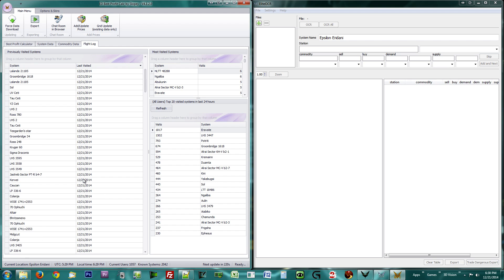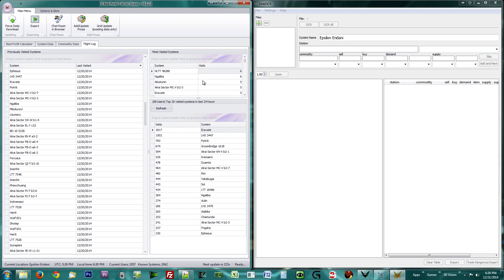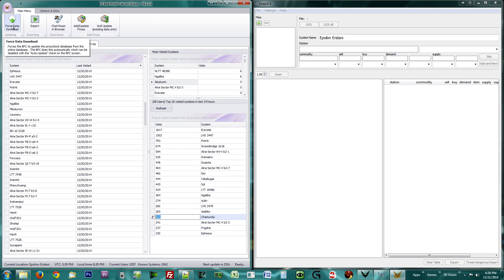This shows you your travel, the stations you personally visited most, and the 20 globally most popular systems. To force a data download and refresh your local database, click the Force Data Download button at the top of the screen.